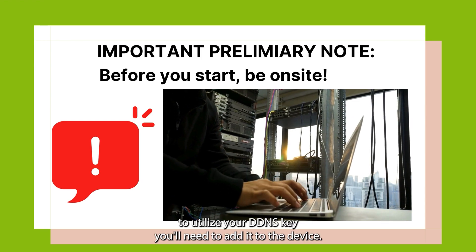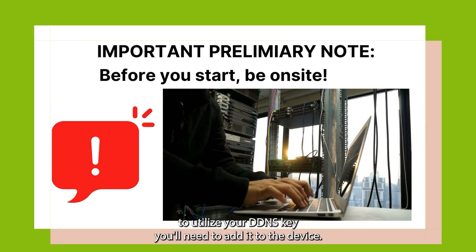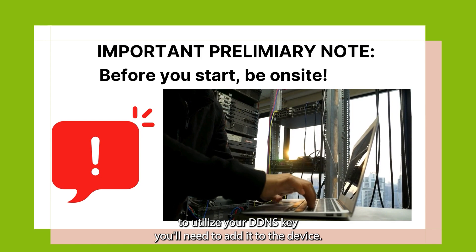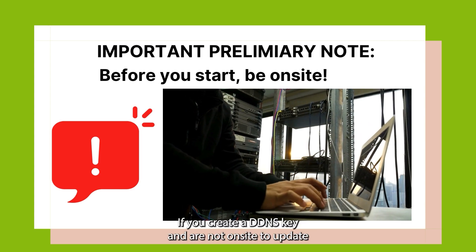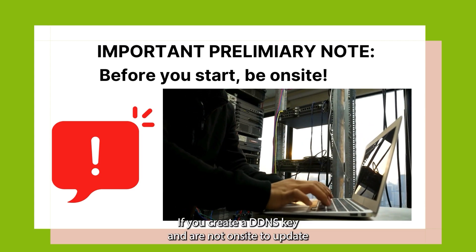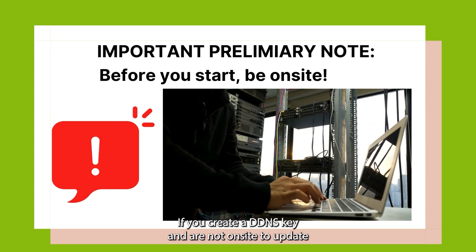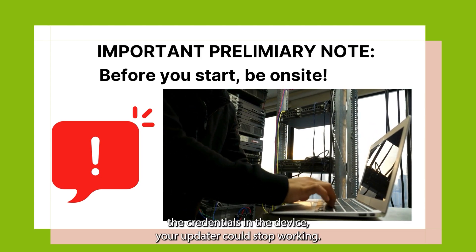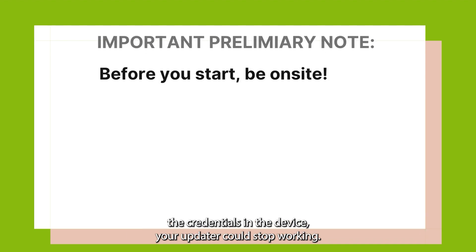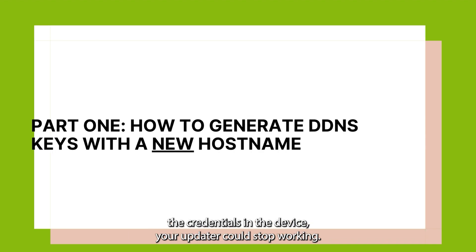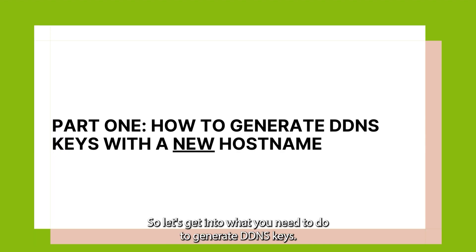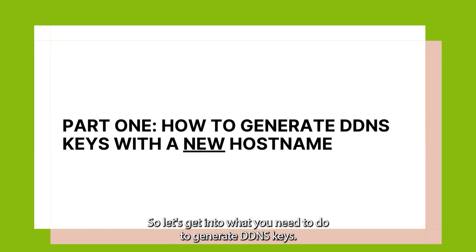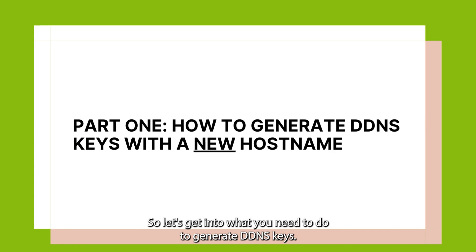To utilize your DDNS Key, you'll need to add it to the device. If you create a DDNS Key and are not on-site to update the credentials in the device, your updater could stop working. So let's get into what you need to do to generate DDNS Keys.